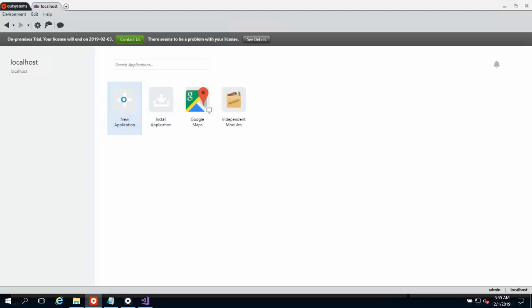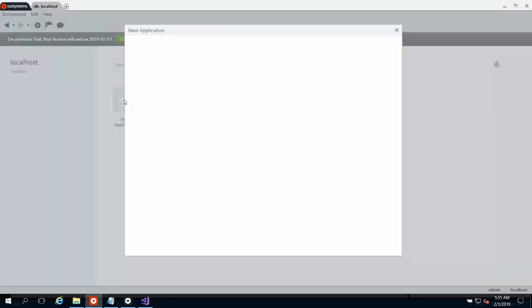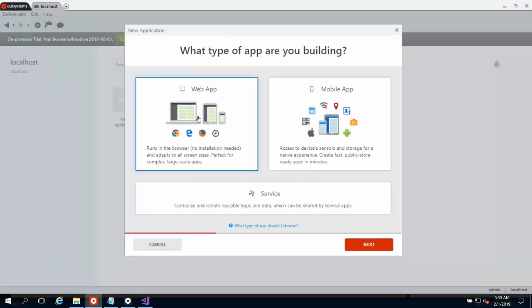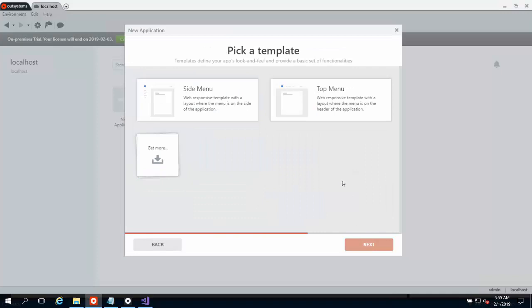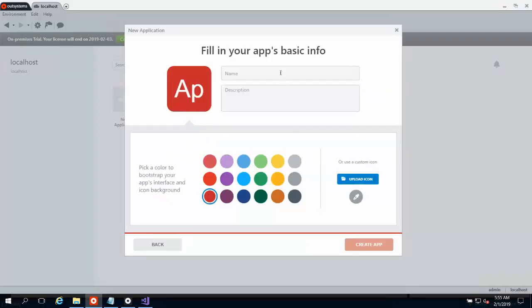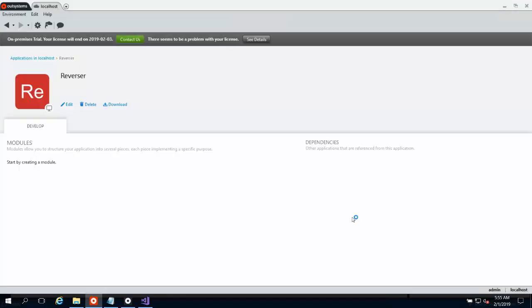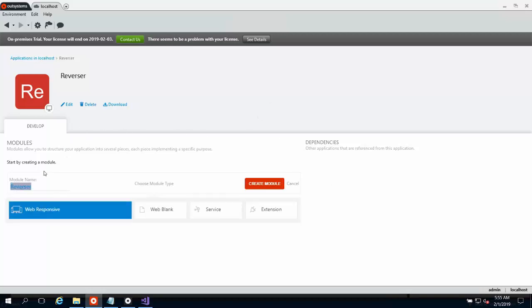We'll go ahead and create a new application. We'll just call this application, I think something like, let's call it Reverser. And we'll just stick with red for the color, create the app, and open up the module.